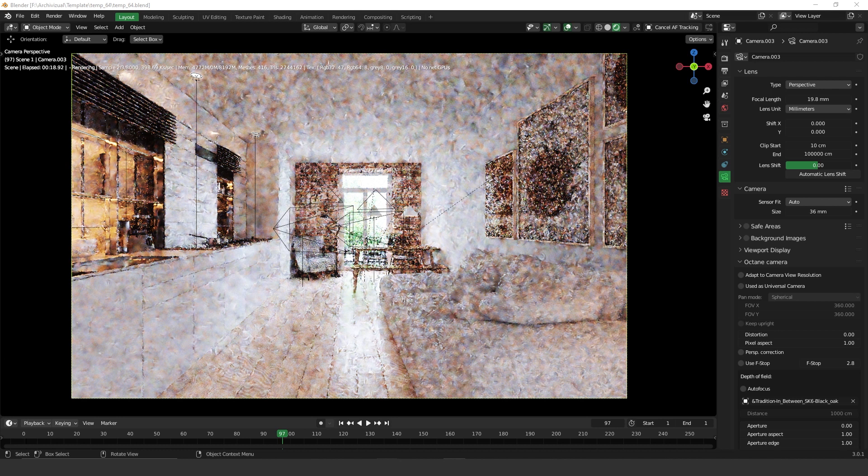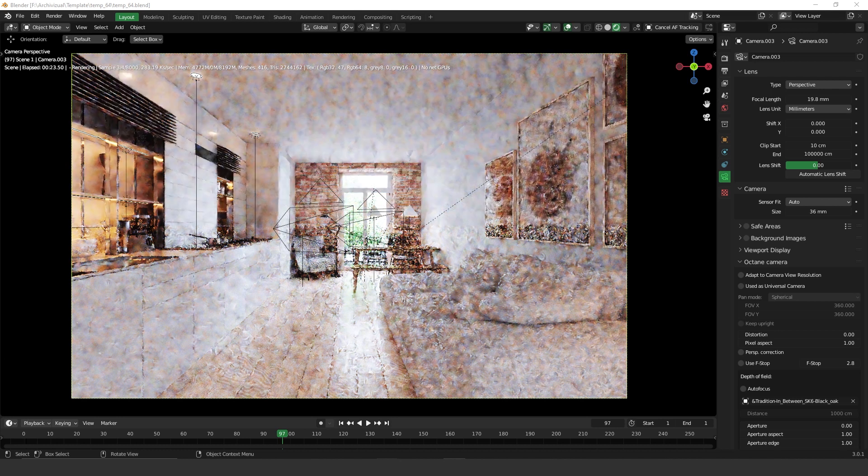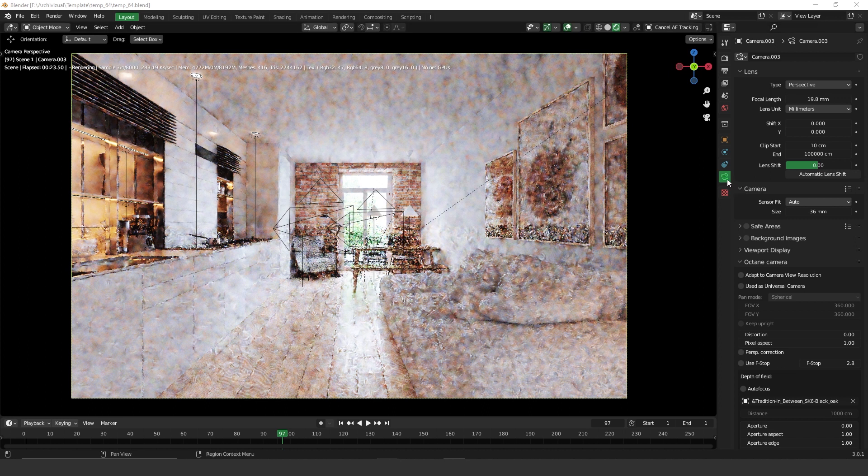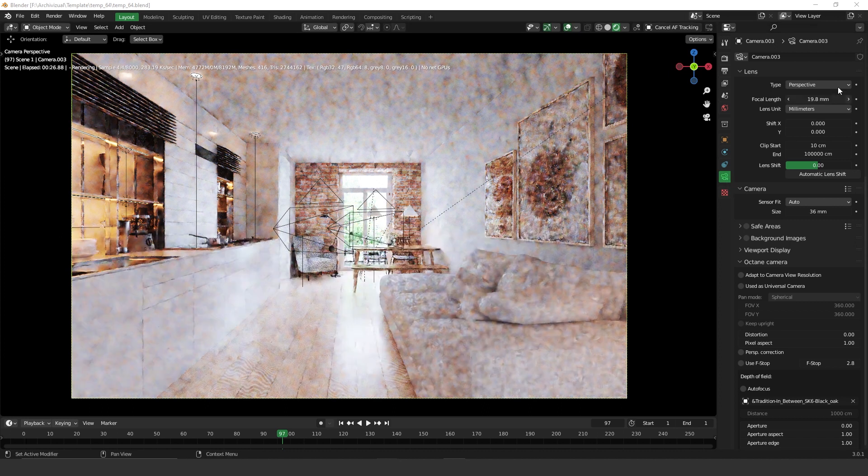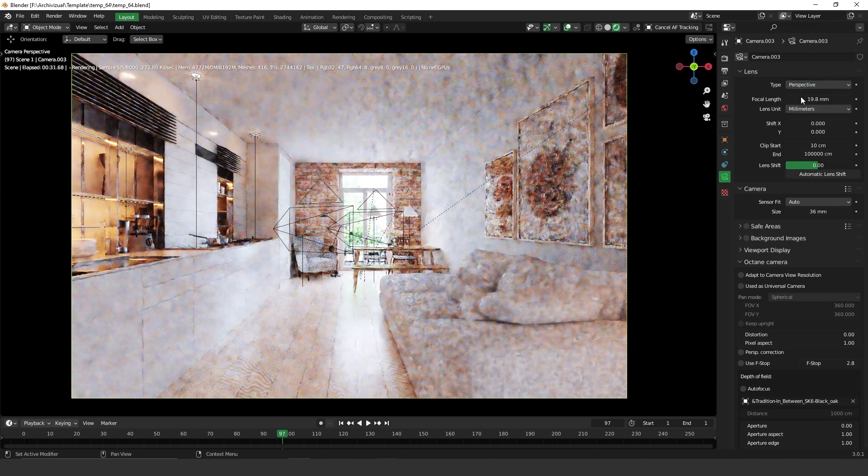To create this effect, you have to go to the camera properties, then go to perspective type and change perspective type to panoramic type.